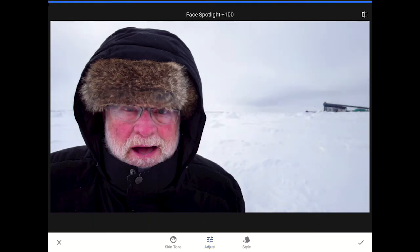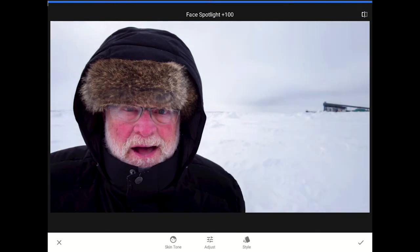It may be hard to notice at first, but the Face Spotlight feature is very similar to Snapseed's vignette tool. This one actually adds brightness to the face and simultaneously darkens down everything else in the image a little bit. As the face gets brighter and its surroundings get darker — even subtly — our attention is drawn to the most important element in the photo. I think 100% of the spotlight effect is more than I need, so I'll slide this back down to about 85 or so.